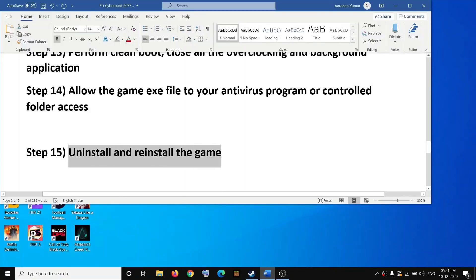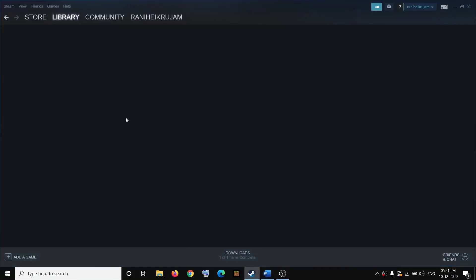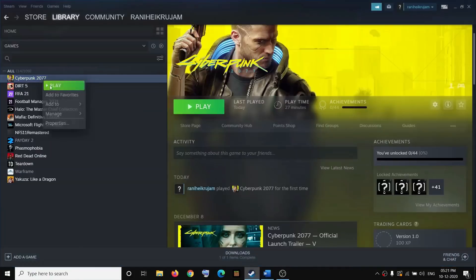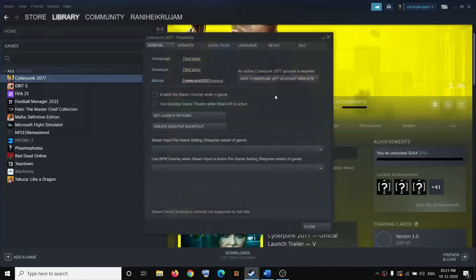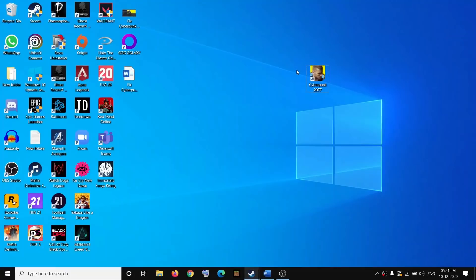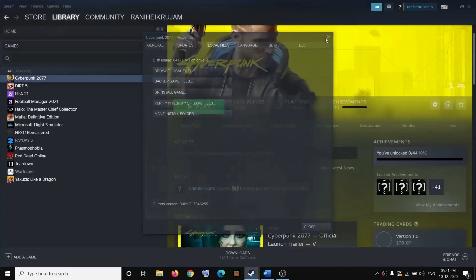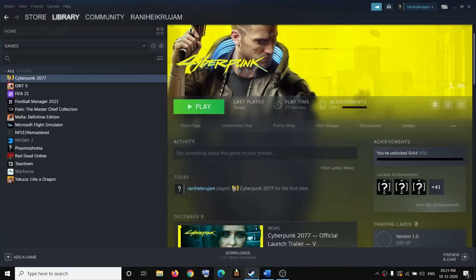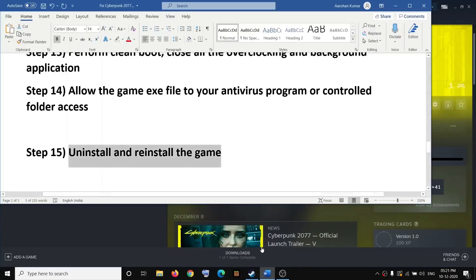If nothing is working and the game is corrupt even after verifying, you can uninstall and reinstall the game. Go to Properties, Local Files, and uninstall the game and delete all game folders. Restart your computer, then reinstall the game and try to launch it.